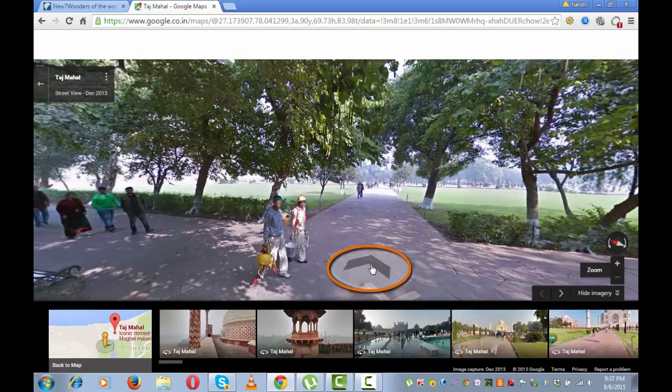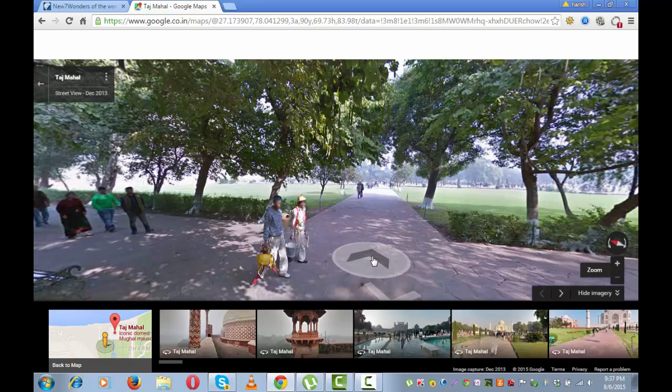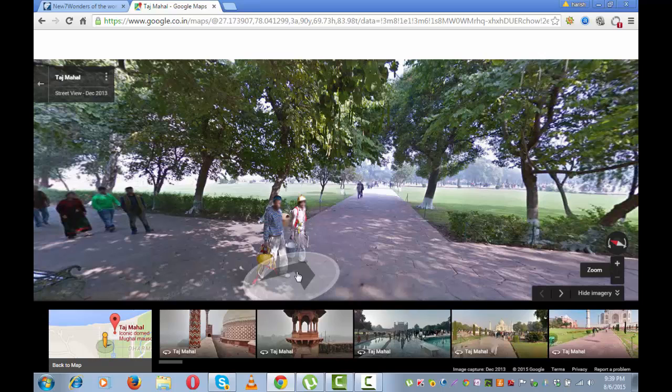Then there are these arrows. Simply by clicking on these arrows, the image will move forward. You can look at the street view from various angles.